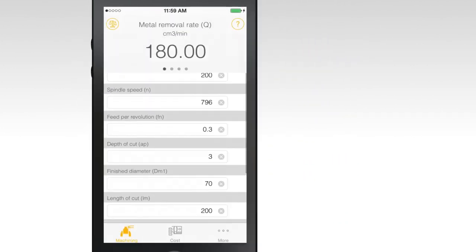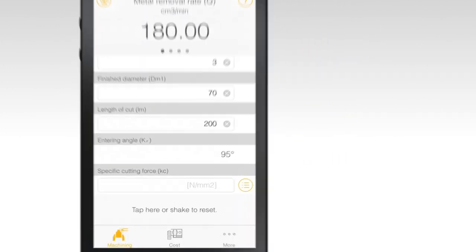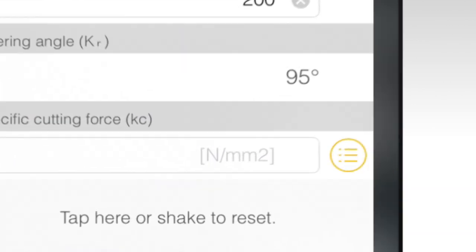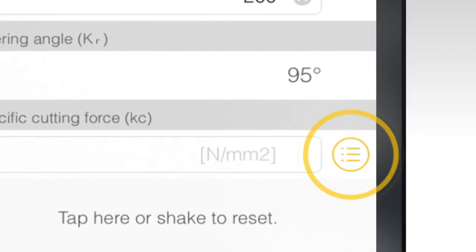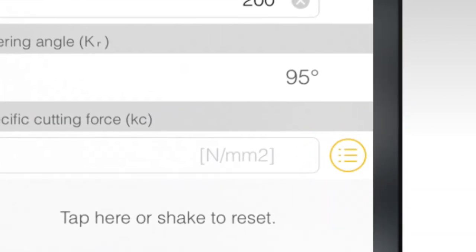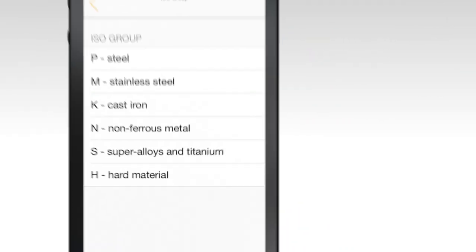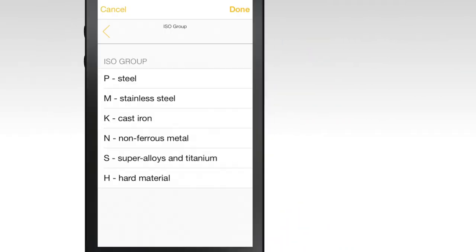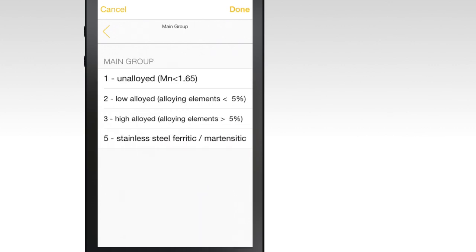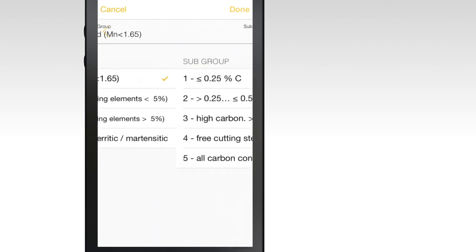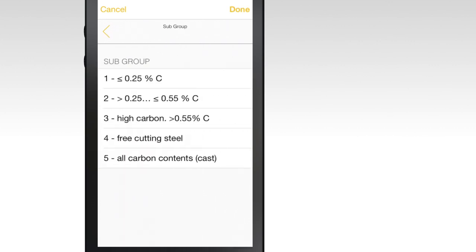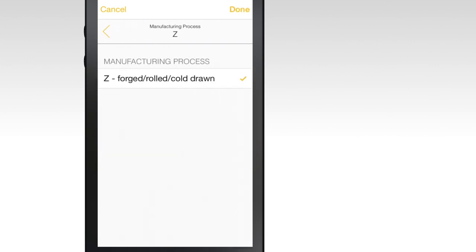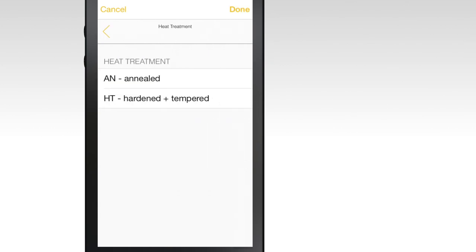To further define cutting force, tap the List icon to the right of the field. Then select the ISO group, main group, subgroup and manufacturing process. Then hit Done.